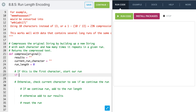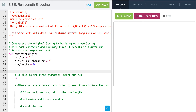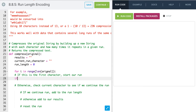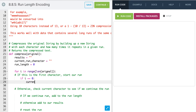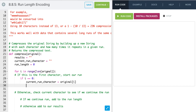If it's the first character, we need a conditional statement, but first we create our loop. We say 'for i in range' and loop through a number — the number of our original letters, so the length of original. Inside, if i is equal to zero, we know we're on our first run. So we set current run character equal to original[i]. We know this is our first character, so run length is going to equal one.